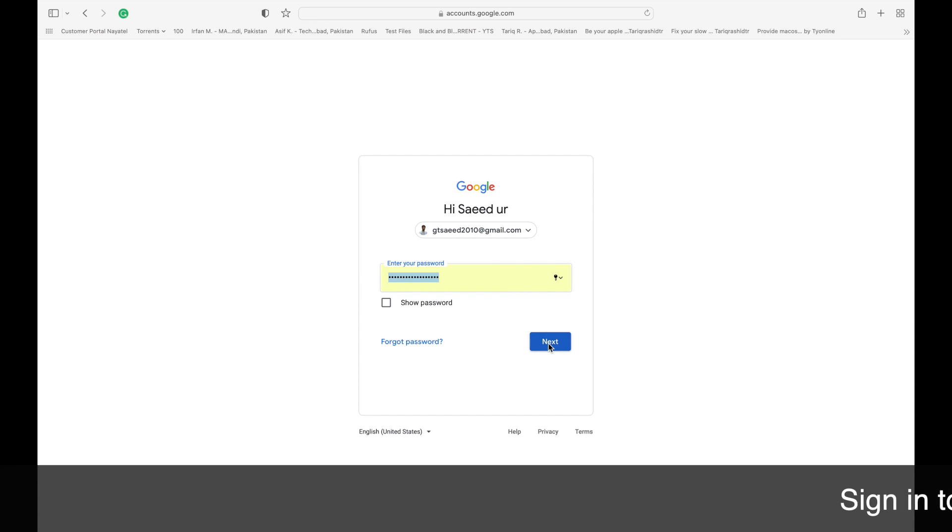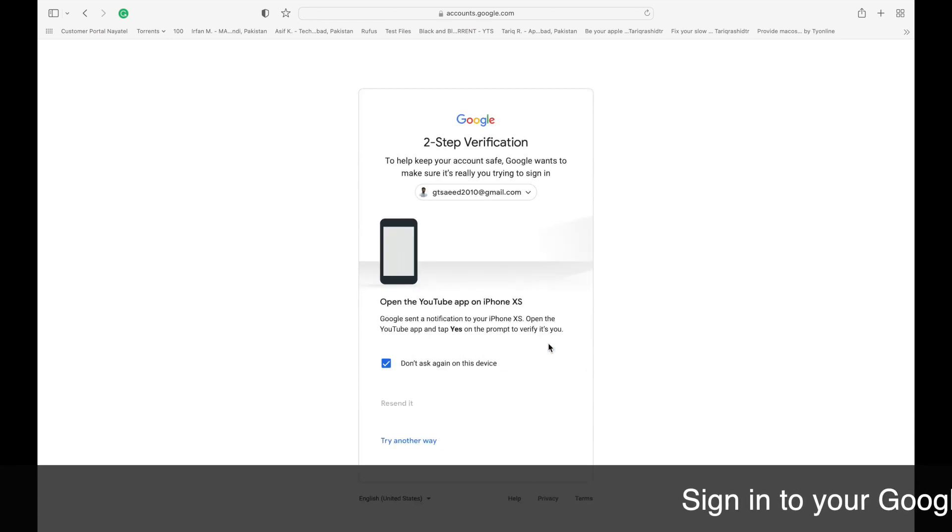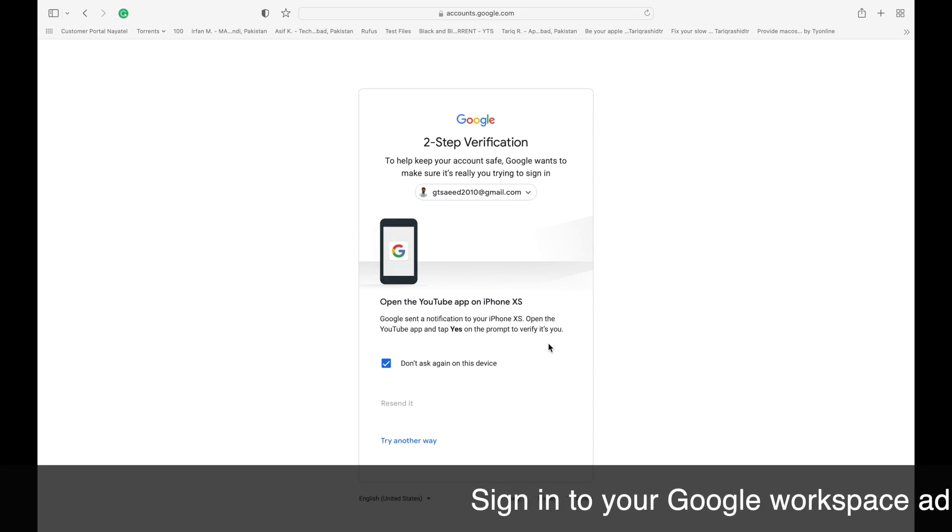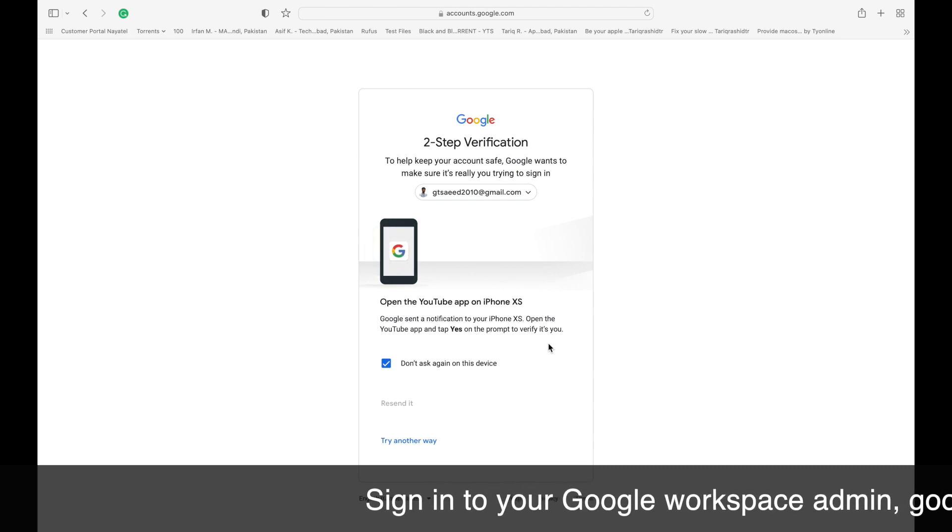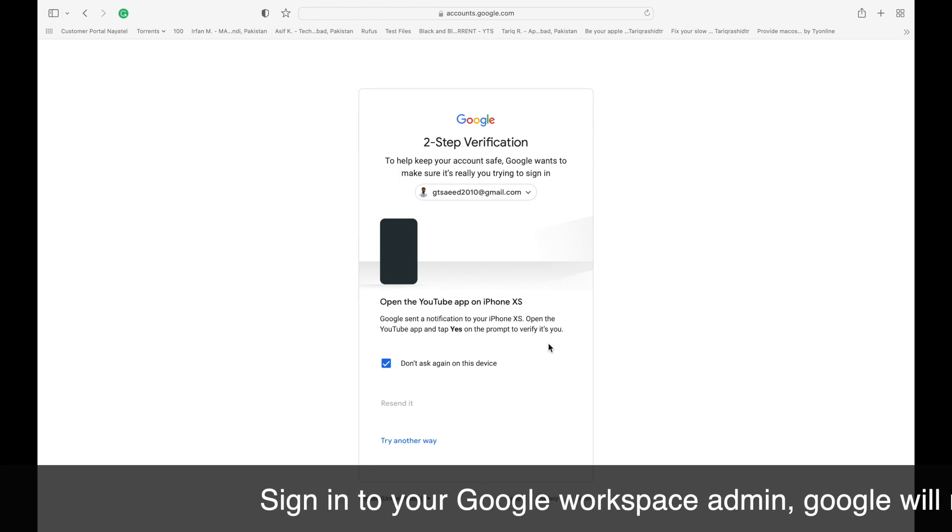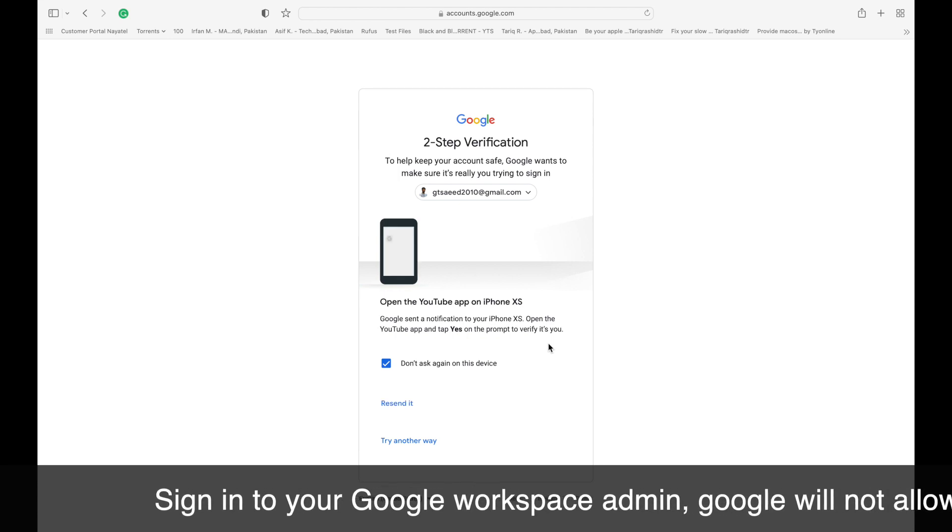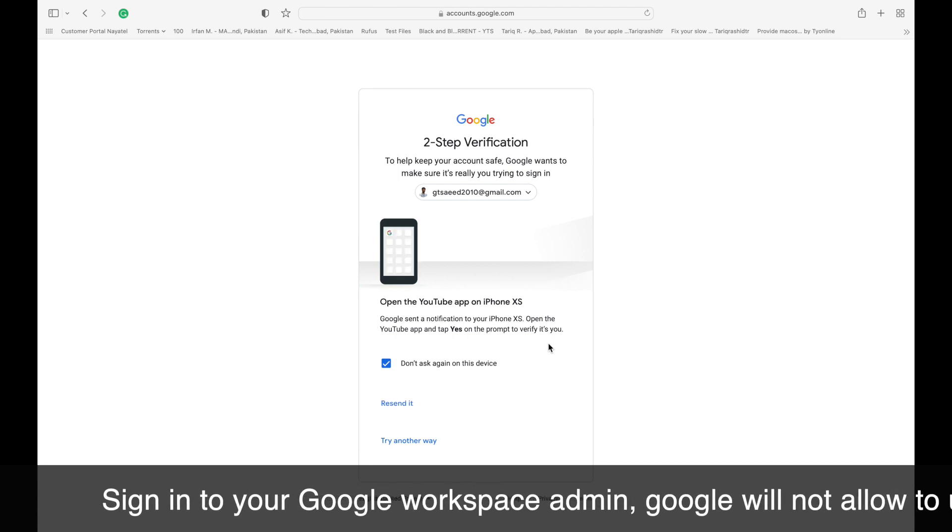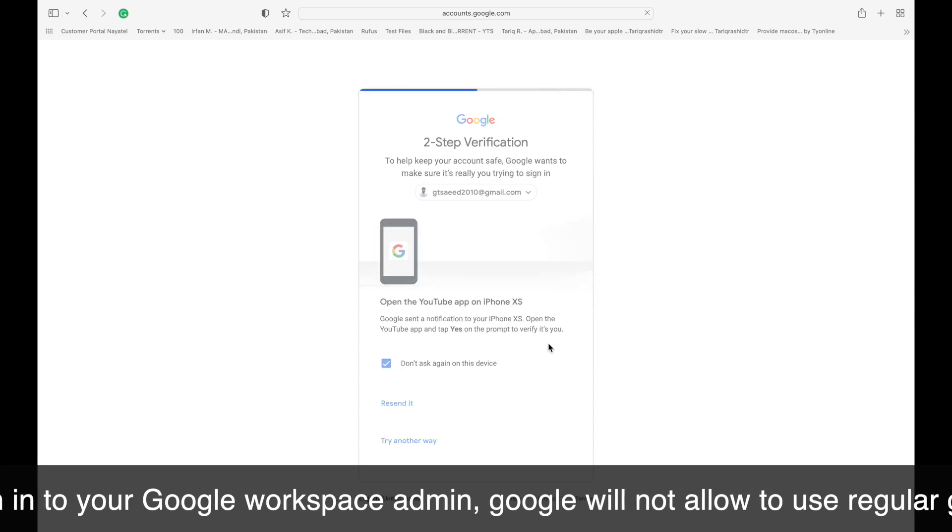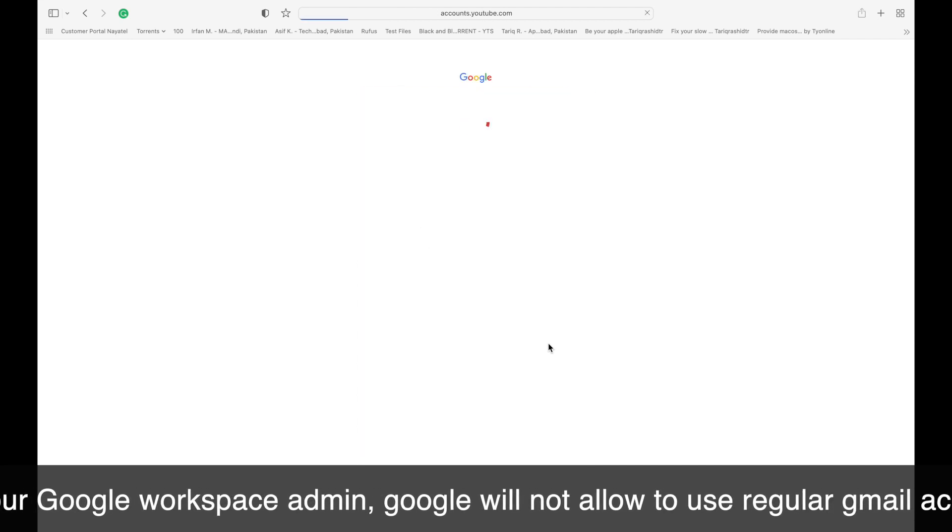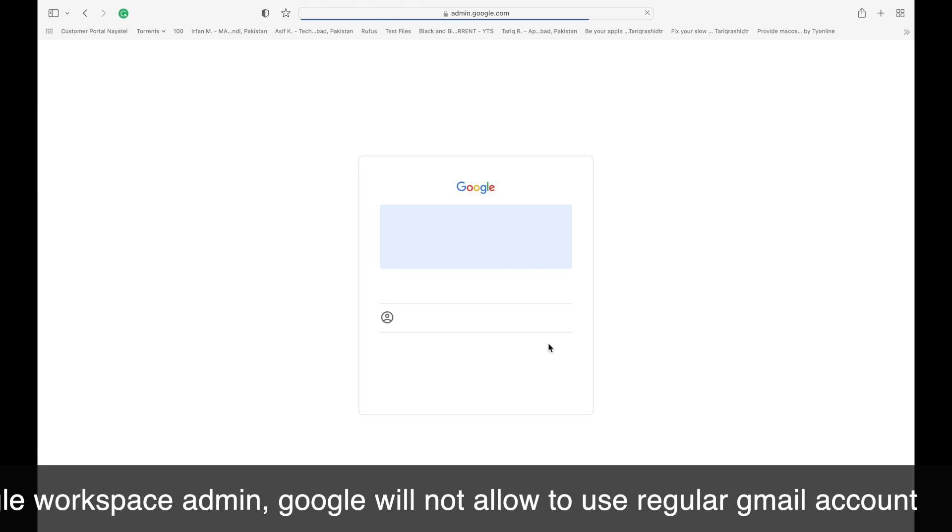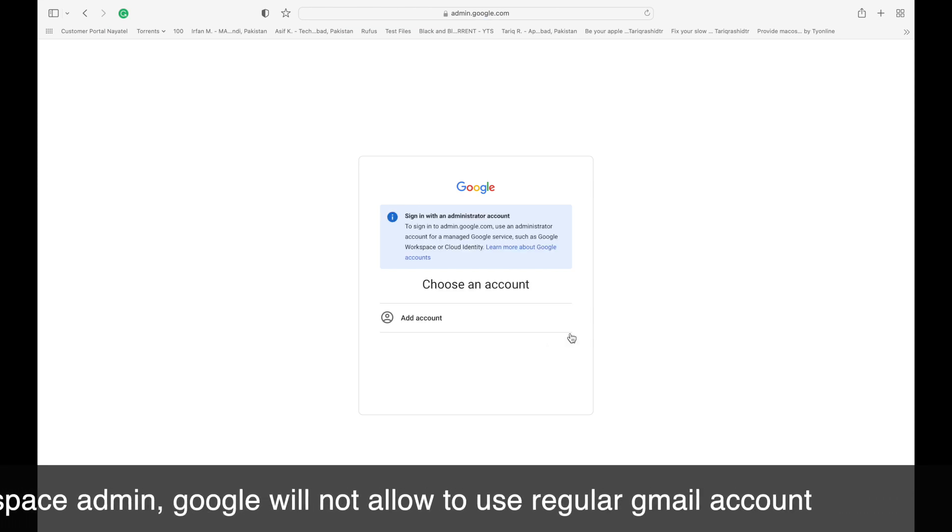But make sure you have the Google Workspace admin account. When you try to access the admin panel with a regular Gmail account, Google will not allow access. So we need to use the Google admin account.